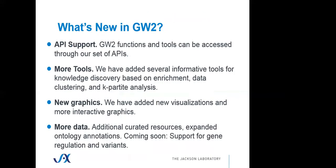So in GeneWeaver 2, what's new? Full API support - all the functions and tools can be accessed through a set of APIs. There's more tools, we've added many different tools. There's new graphics, highly dynamic visualizations, much brighter and more exciting graphics, and a lot more data. We've brought in some curated data resources, we've expanded the ontology annotations that can be used to annotate each gene set. And coming soon, we're integrating gene regulation data and variant data for the integration across species of genetic regulatory networks.